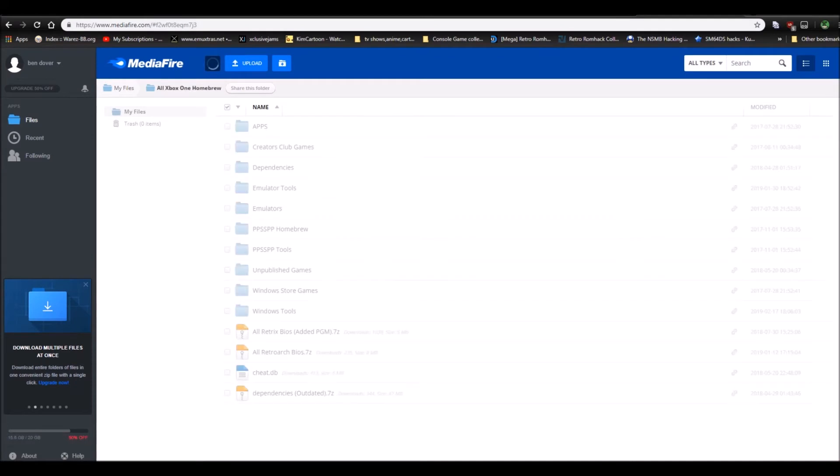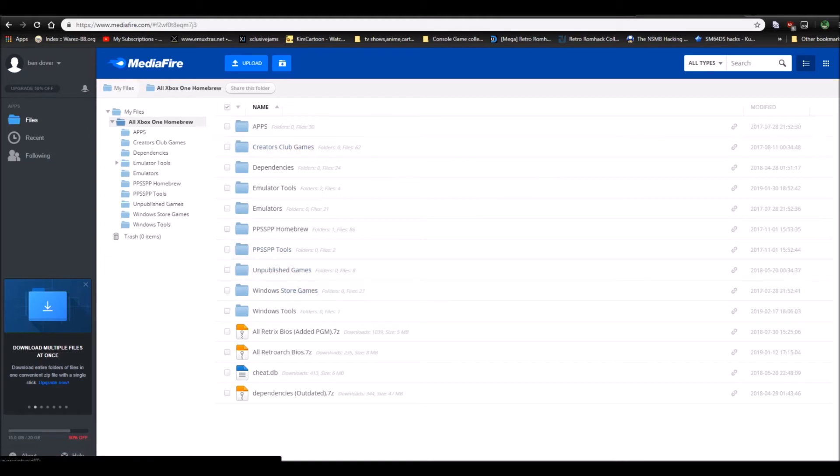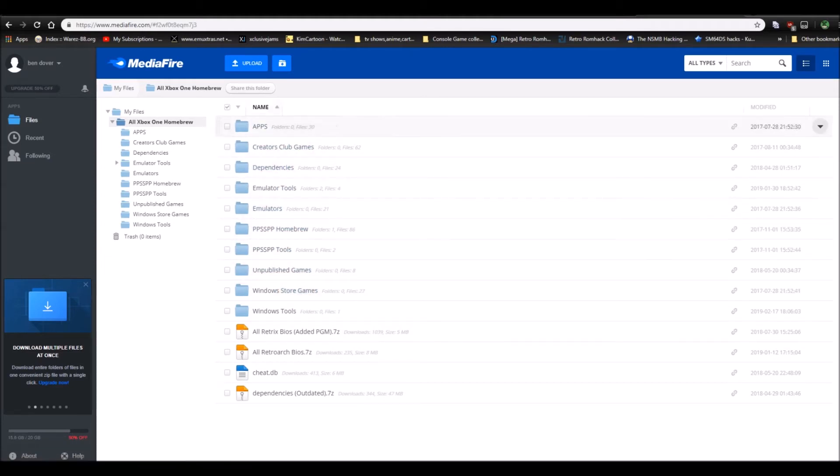Now, when you're here, you can get whatever you want. These are all for Xbox One, except the tools, sometimes they're for PC, like this one.